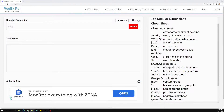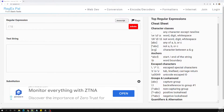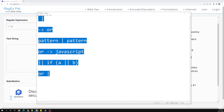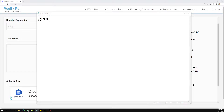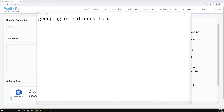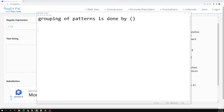Now let's see grouping in regular expressions. This is also an important concept. Grouping is done by parentheses — grouping of regular expression patterns is done by parentheses. In JavaScript we normally use parentheses to indicate precedence.